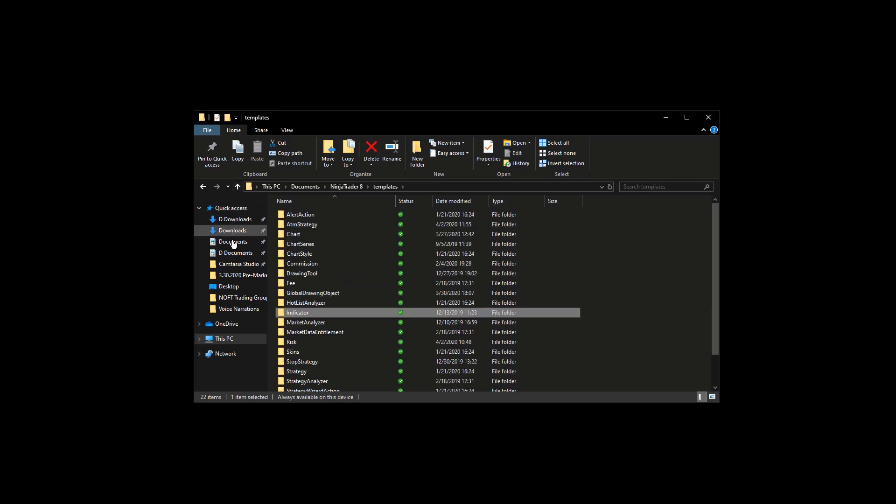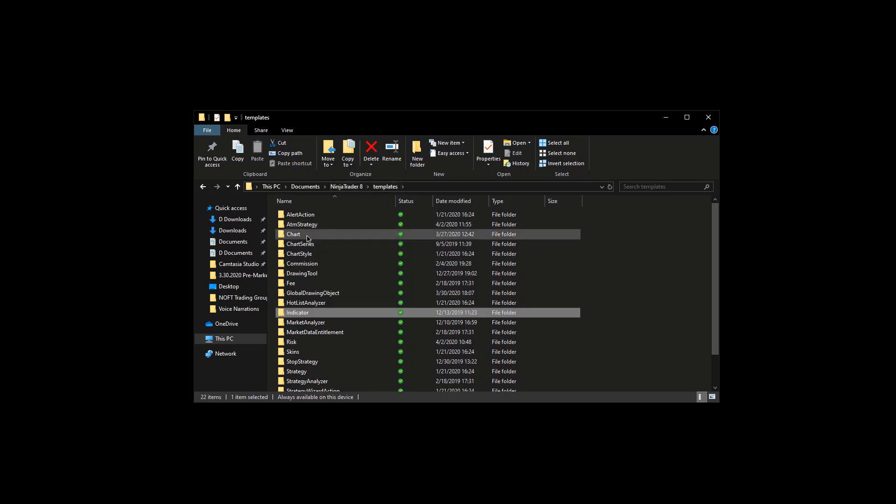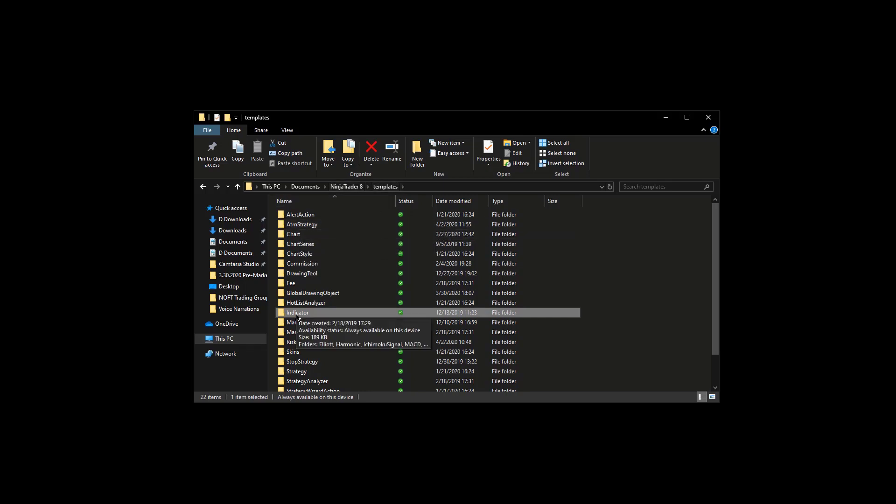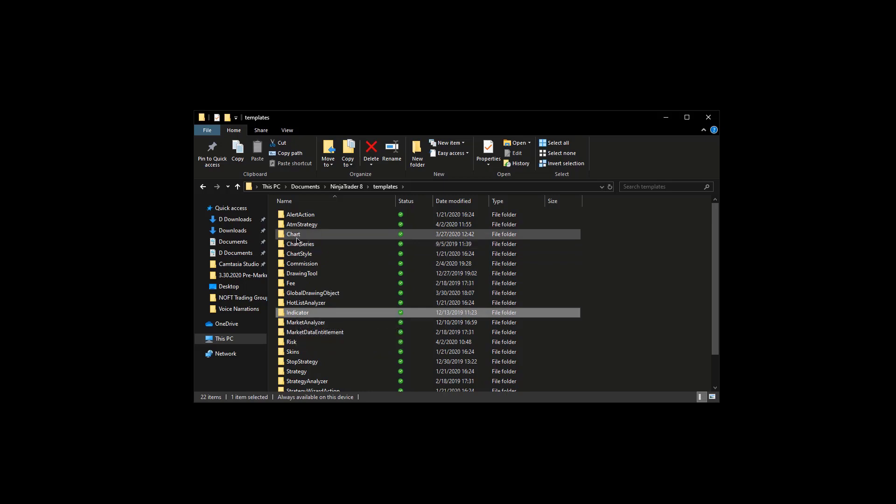So again, you're going to go to Documents, NinjaTrader 8, Templates, and you're going to access Charts and Indicators.